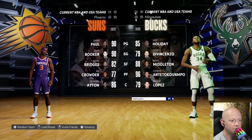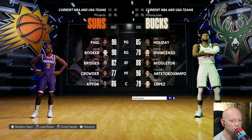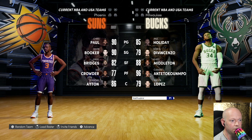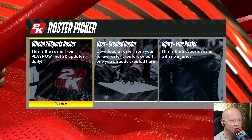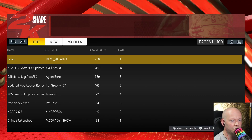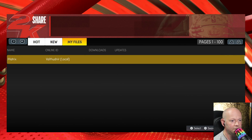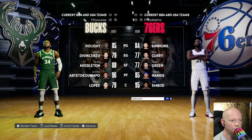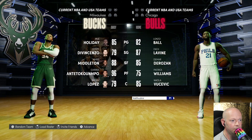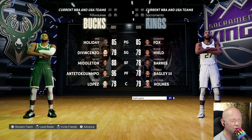Quick Play is the same thing. You'll want to load your roster with the Left Analog Stick pushed down, select User Created Roster, tab over to My Files, and load that up.